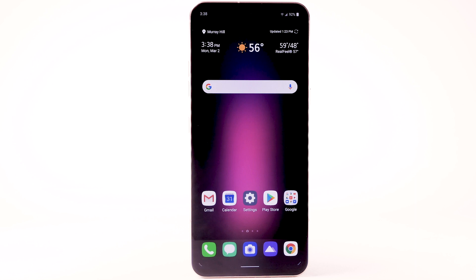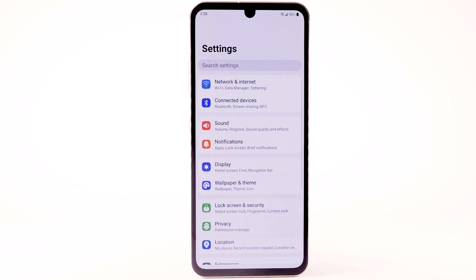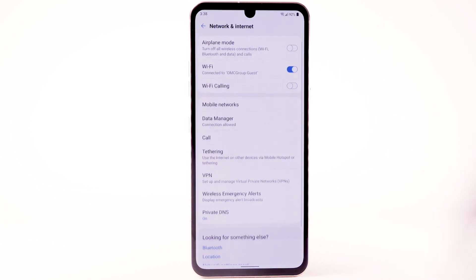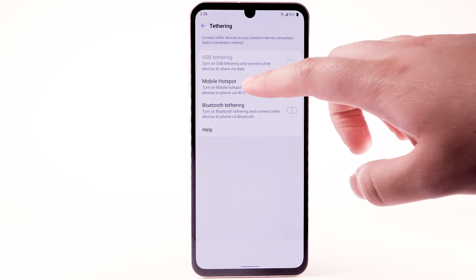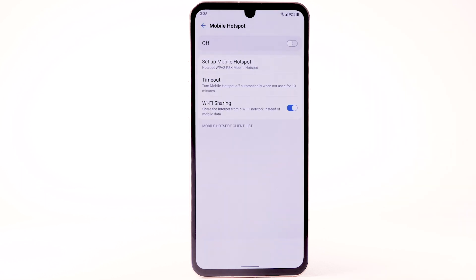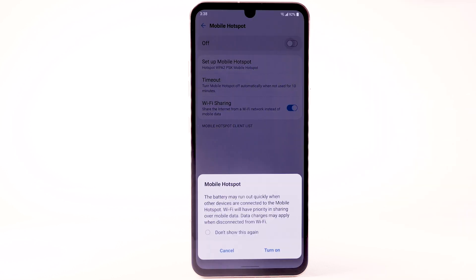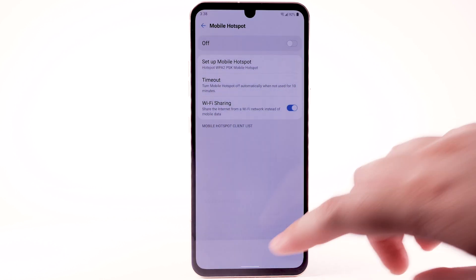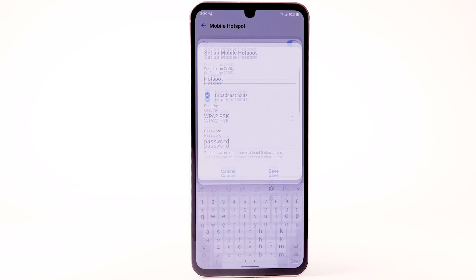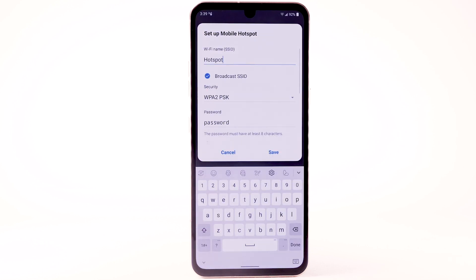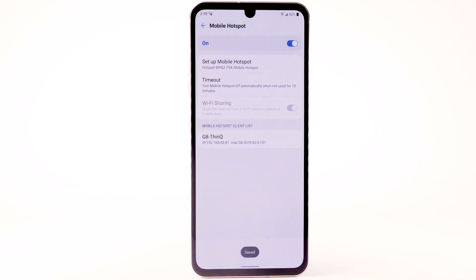From the home screen, select the Settings app. Select Network and Internet. Select Tethering, then select Mobile Hotspot. Select the Mobile Hotspot switch and select Turn On. To configure your mobile hotspot, select Set Up Mobile Hotspot. Enter the desired network name, security, and password, then select Save. The hotspot will take a moment to restart.